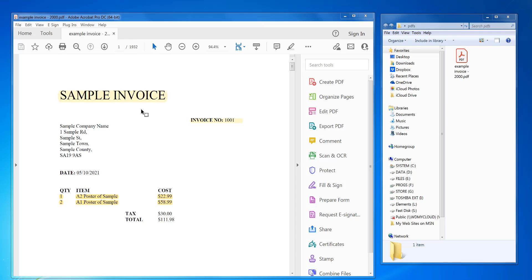So to do this you need Adobe Acrobat Pro installed. The link is in the description of this video. There's a free trial you can download to try it out.